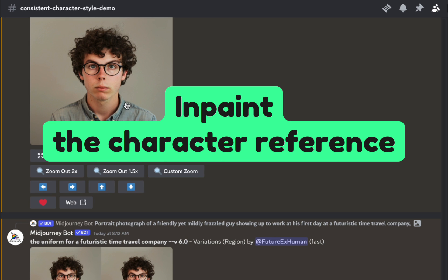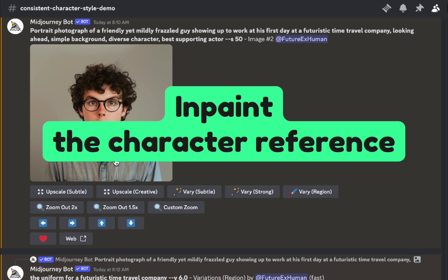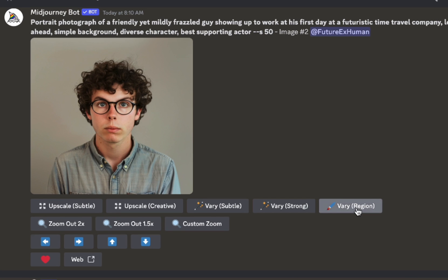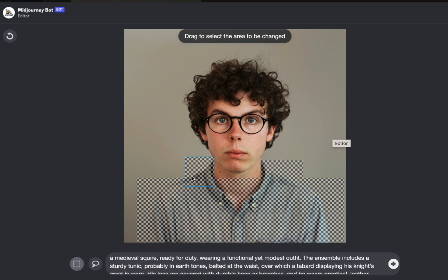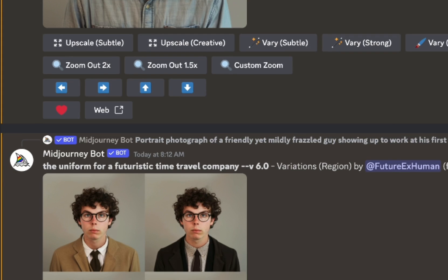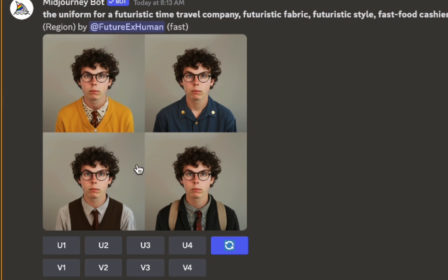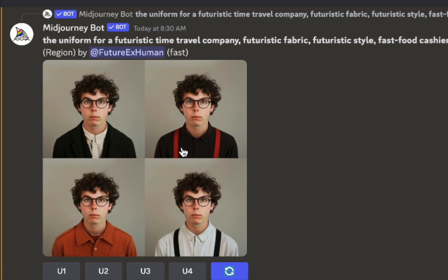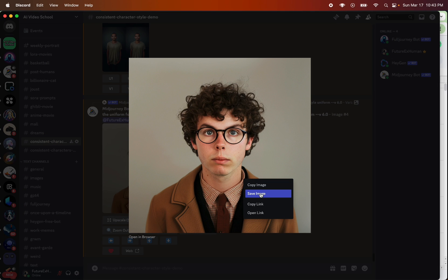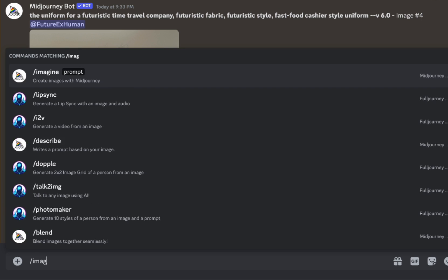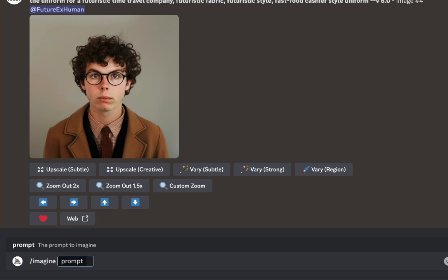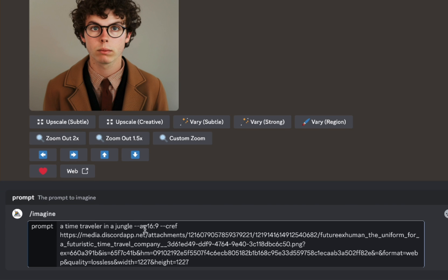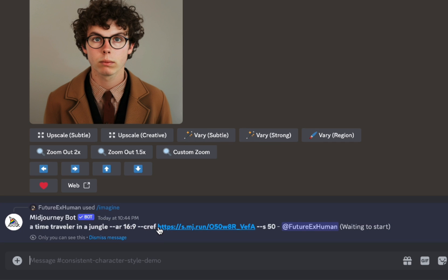The other approach is at the character reference level. This is the character I created but I didn't like the shirt, so I used vary region and changed the prompt to different things until I found one I liked — different types of suits, sweaters, and so on. Eventually I found one I liked. I'll go copy link, create a new image just to get a shorter character reference URL. I'll say 'a time traveler in a jungle' with no other reference — I basically just want a short URL for this character.